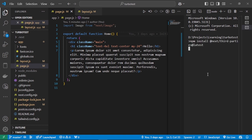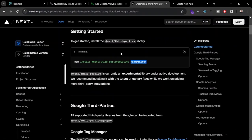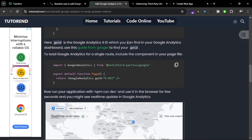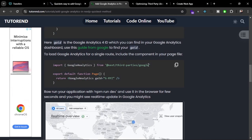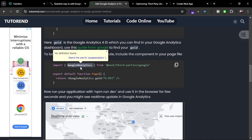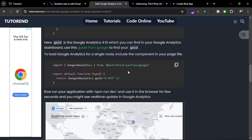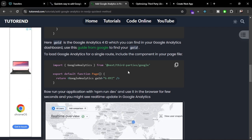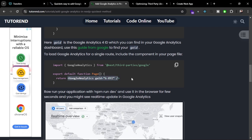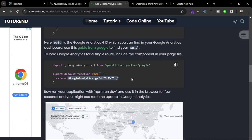The fourth step is to add the Google Analytics code to your project. You import the GoogleAnalytics component from @next/third-parties/google and use it to integrate Google Analytics without any manual configuration. It only requires one line of code and then your analytics recording is ready.